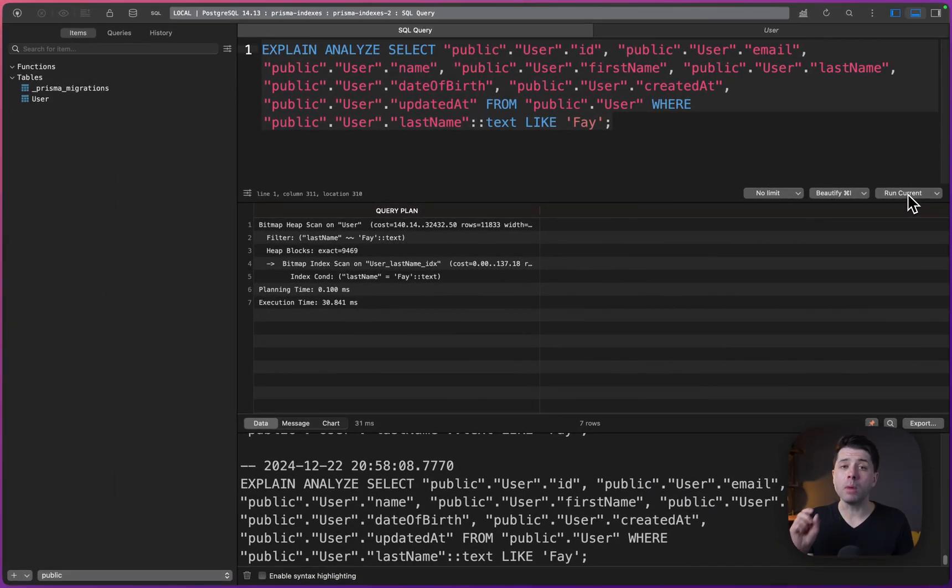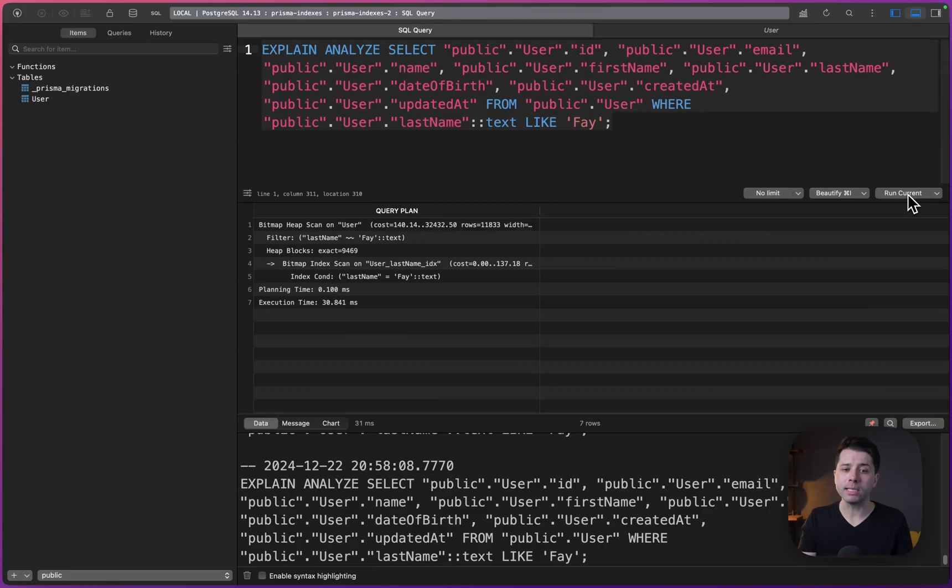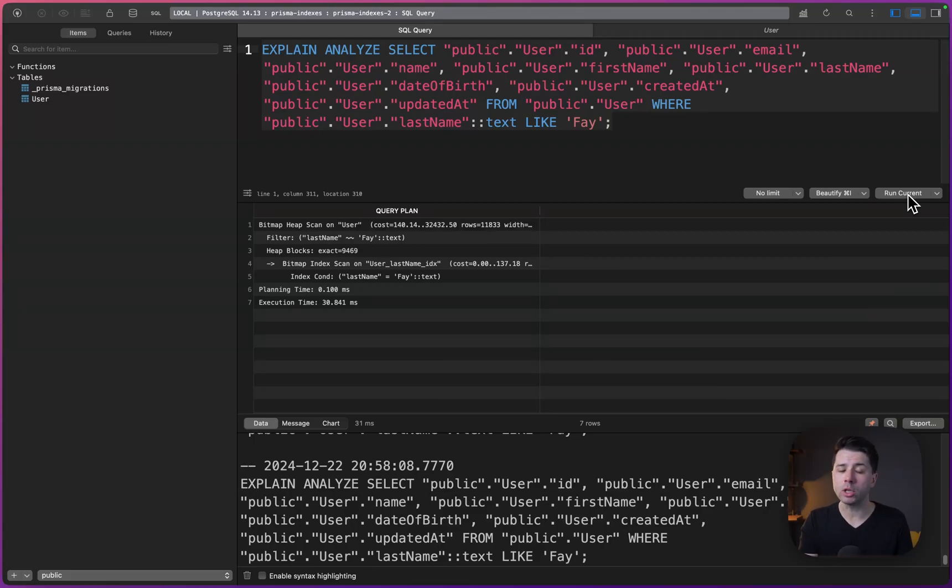Now, we're getting a much reduced query execution time thanks to the index that we've got in place. Again, that map that is established in the database, which tells our database where to look specifically for items based on the query that we're making.